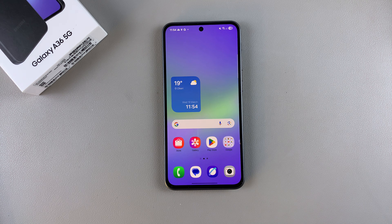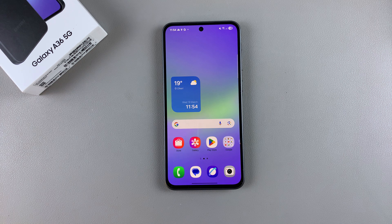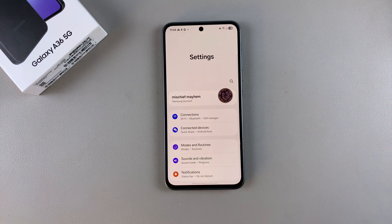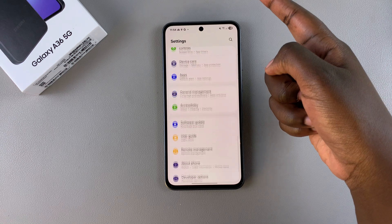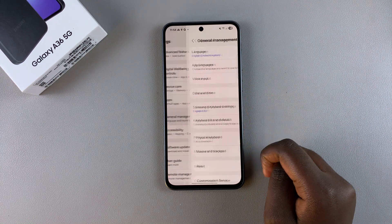In this video you'll learn how to factory reset your Samsung Galaxy A36. If you want to erase all the data that's currently on your phone, this is what you need to do. Simply start by navigating to the Settings app, then scroll and select the option General Management.